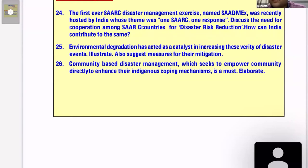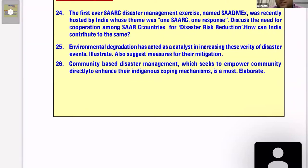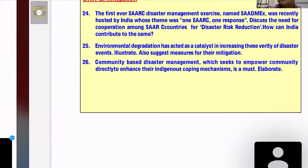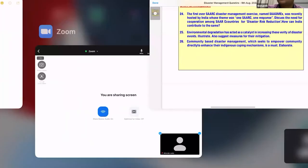The last question of the day: 'Community-based disaster management, which seeks to empower community directly to enhance their indigenous coping mechanisms, is a must. Elaborate.' Good question. Take a couple of minutes to think about the framework.